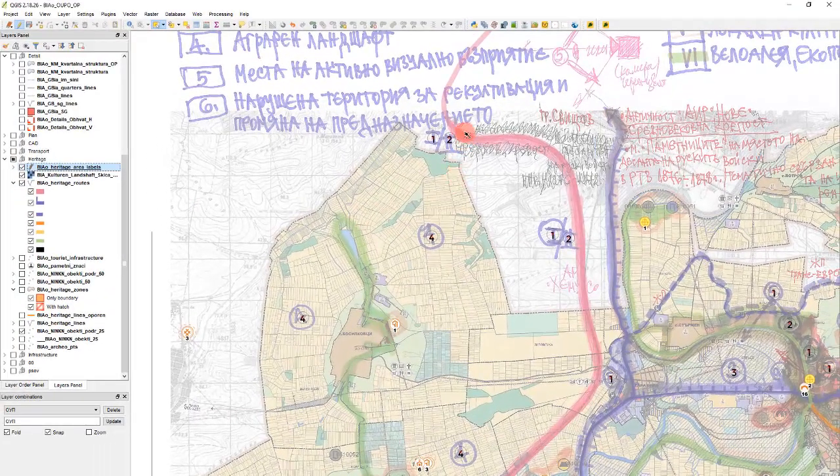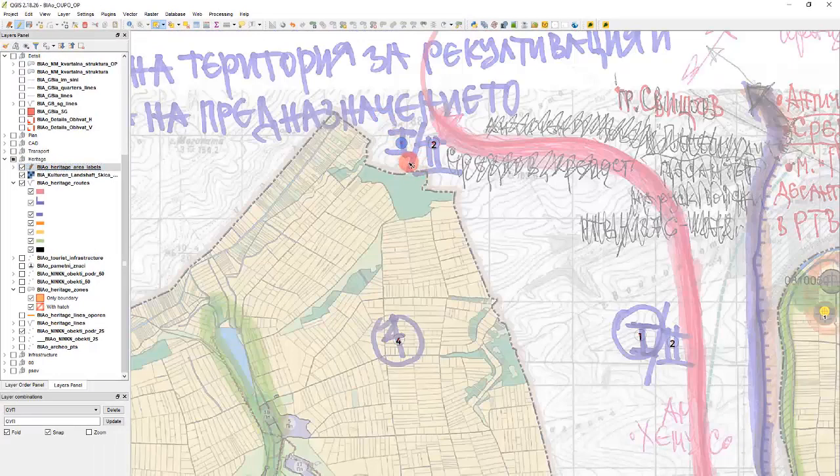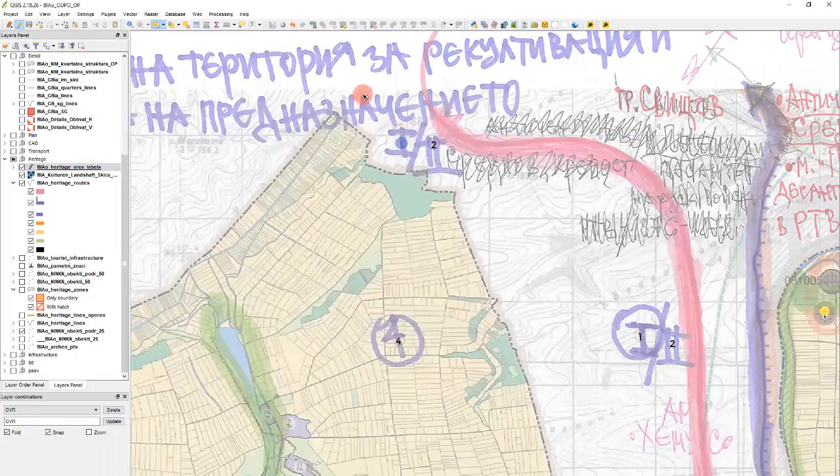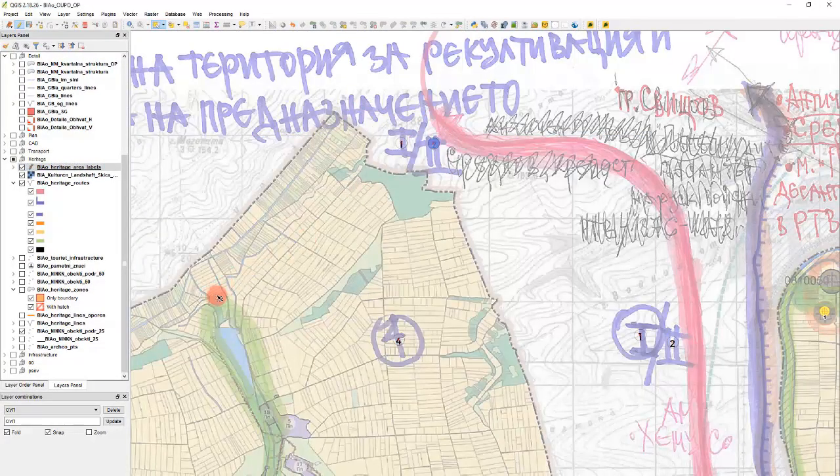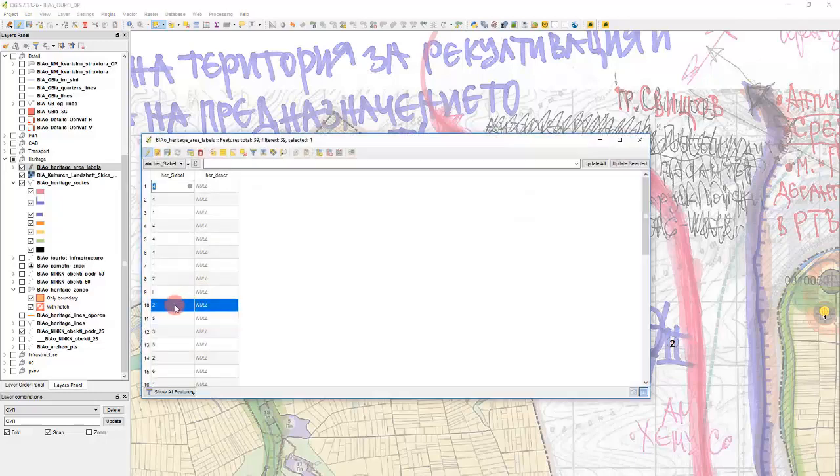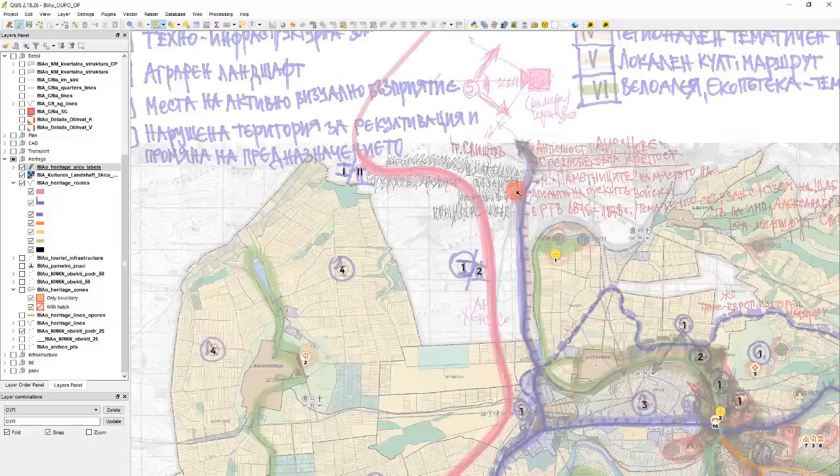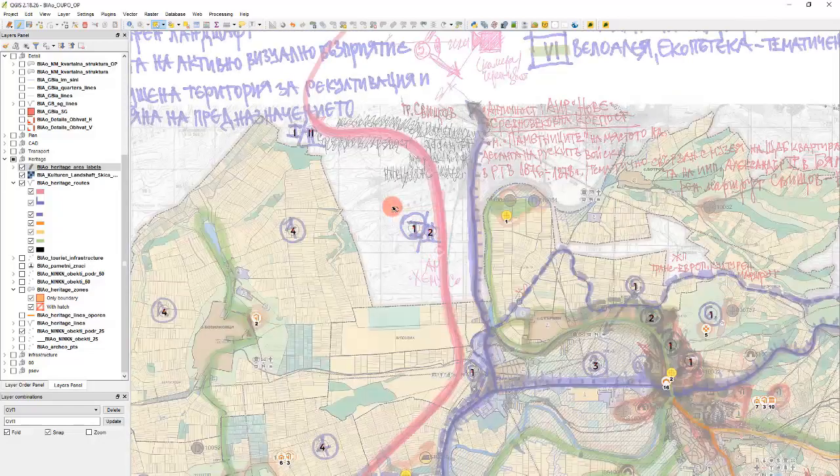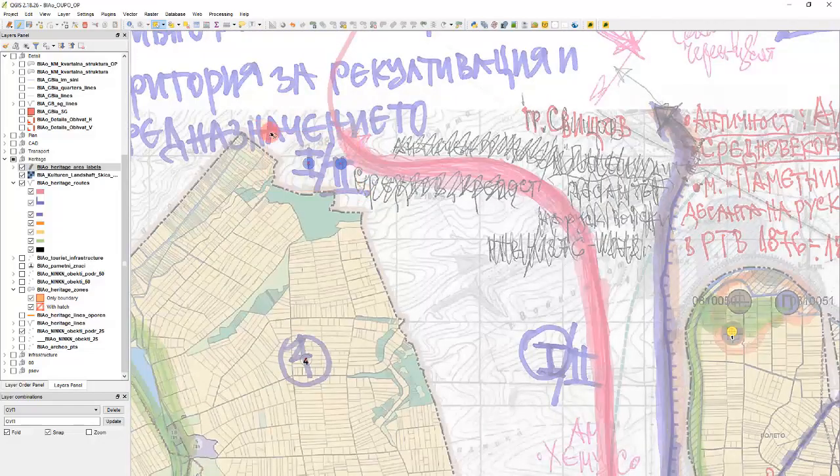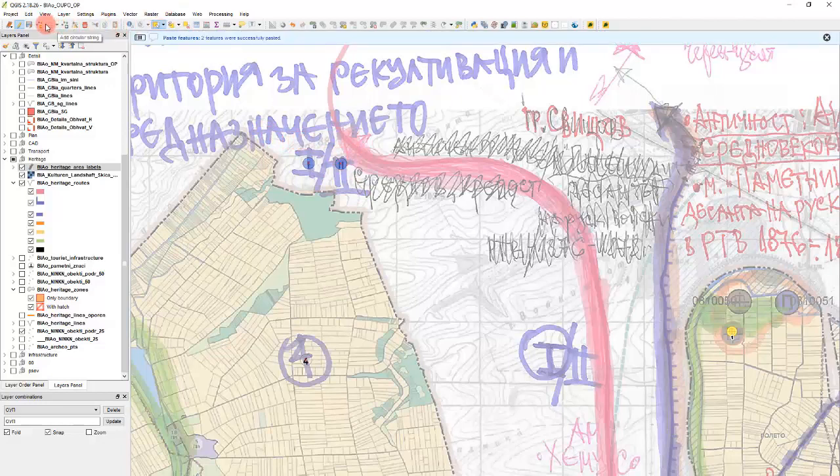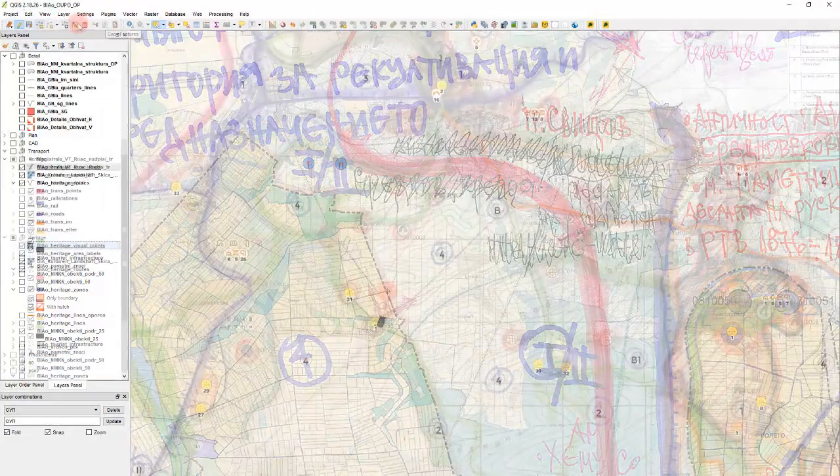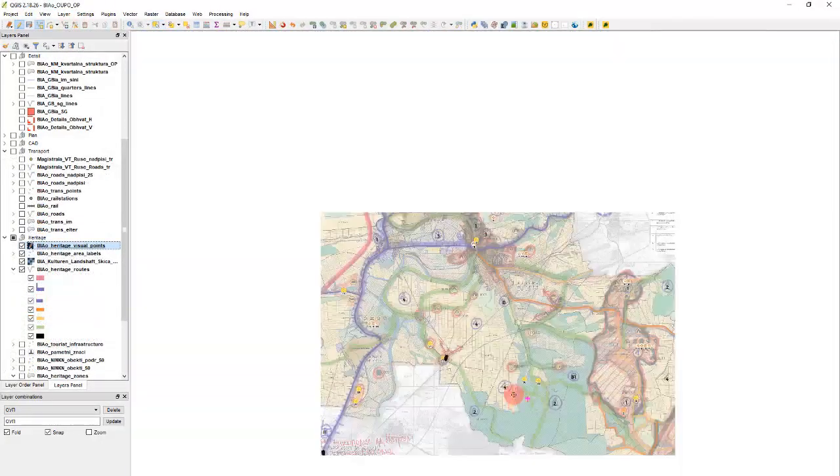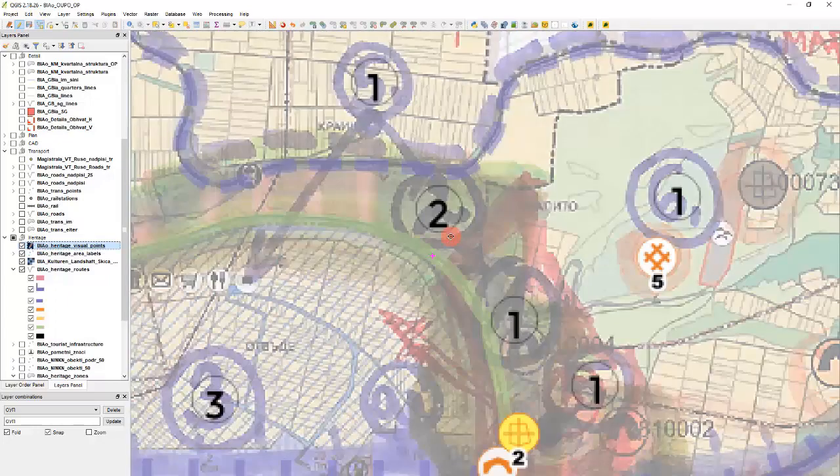And now we will change this one and then this will be 2. And now I will copy paste and move. And we continue drawing all of these visual points.